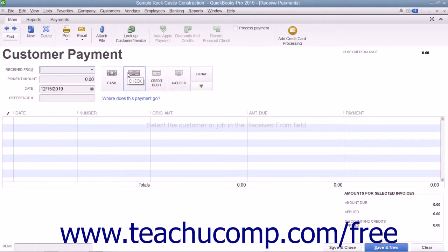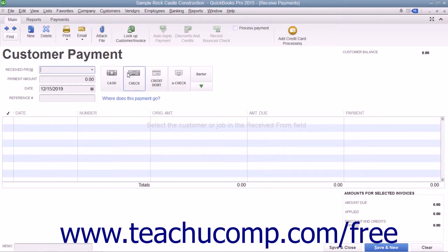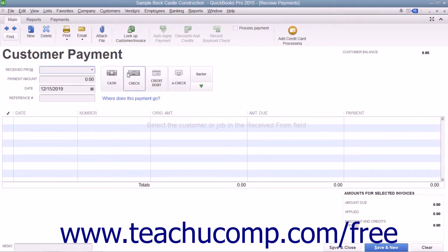The simplest payment case occurs when a customer has one outstanding invoice and sends you a payment for the full amount. However, you can also enter partial payments if you receive them. You can even select to which invoices you apply the payment amount. If you receive one payment, you can apply the amount to multiple invoices as well.